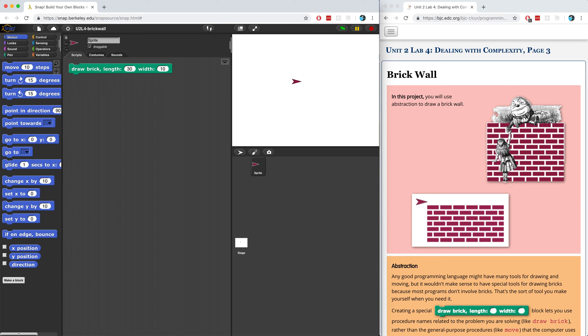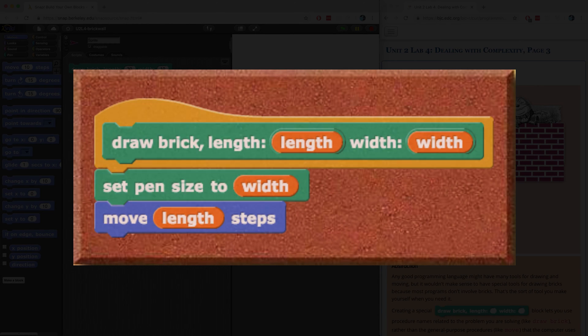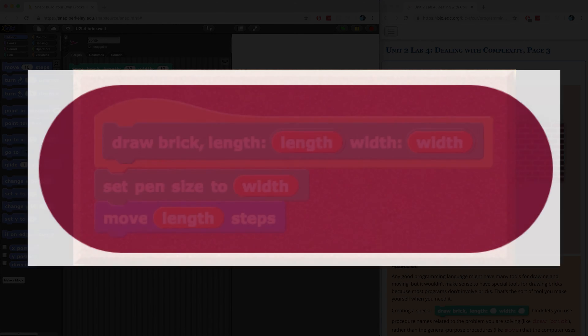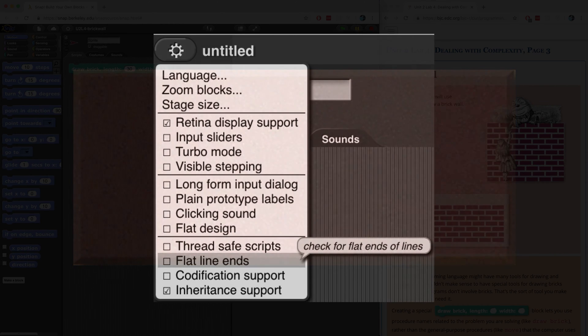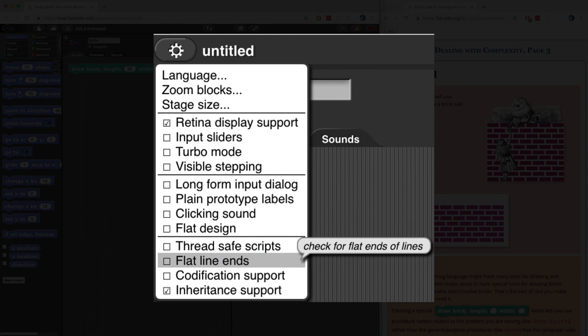So let's think about what a brick actually is. A brick is just a dark red rectangle. In fact, we can draw a brick by using the pen. All we have to do is increase the pen's width property to make it thicker and then just draw a short line. The problem is that when you draw a thick line in Snap, it rounds the edges of that line. So what we have to do is enable flat line ends in the gear menu.